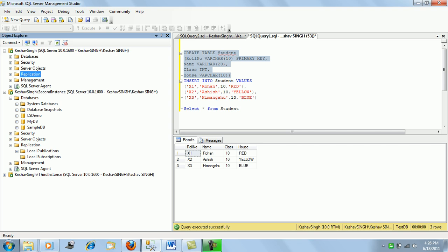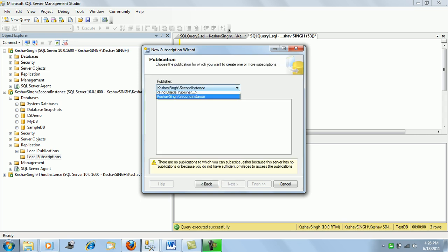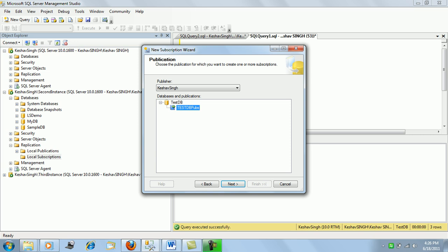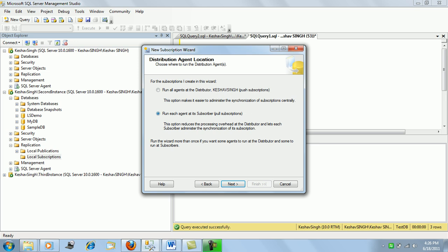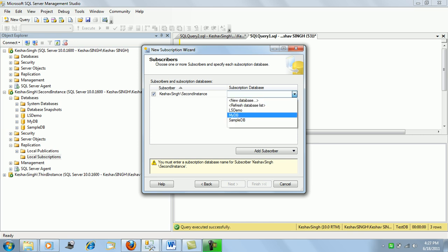Next, the second part: creating the subscription. On the subscribing server, we go to New Subscription and click Next. We select the publisher — our default instance — and all publications on the server are visible. We select the transactional publication. We'll select push subscriptions, so changes on the publisher get pushed to subscribers.